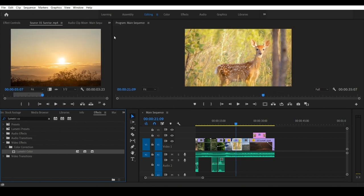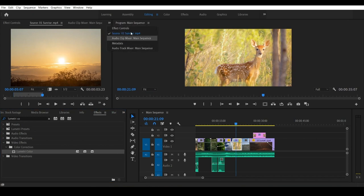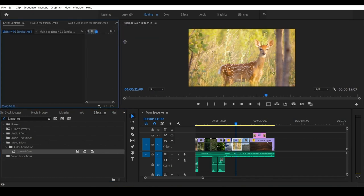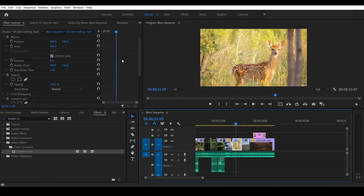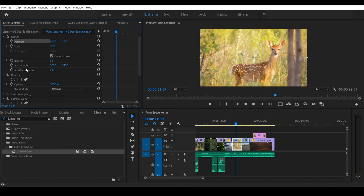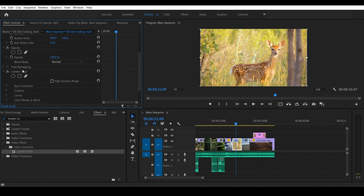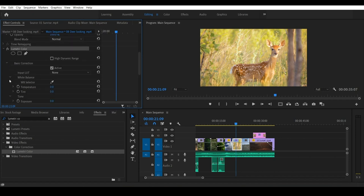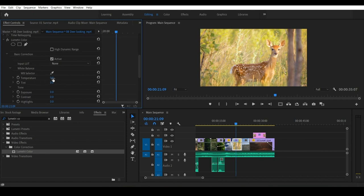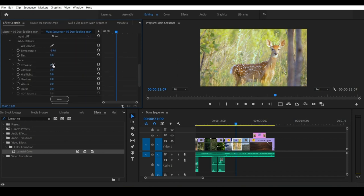We will add Lumetri color in this video and adjust the temperature. We will choose the temperature — selecting an orange tone and selecting the exposure to 0.2. We will also select the brightness. In the effects control tab, click the arrow and see the tabs. If you want to apply effects, we will select position and scale, opacity, time, speed, etc.